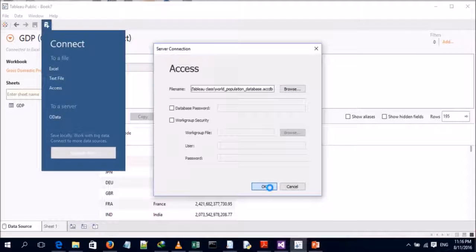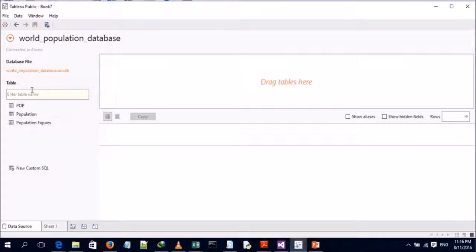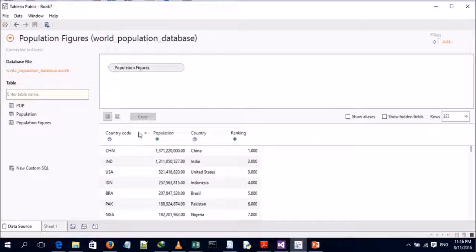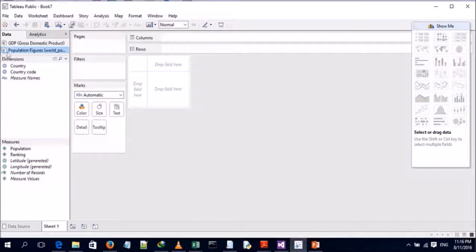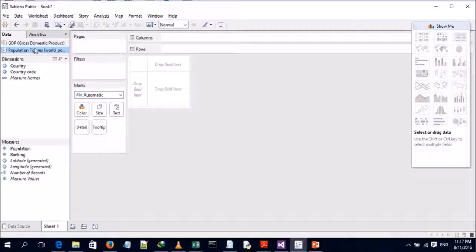We click on that and this is the Access database file. We have about three tables within the Access database file, and we're interested in the population figures table. We click on that and this is the preview of the table within the Microsoft Access database file. Now heading to our Tableau worksheet, you can see that we have established a data source connection between two separate sources: the Excel spreadsheet with the GDP data and the Microsoft Access database file connected to the population figures table.